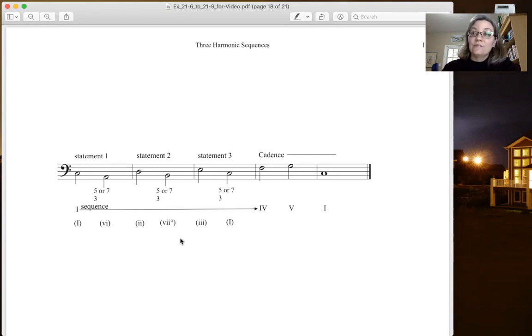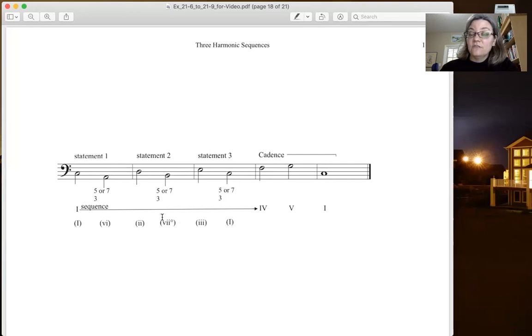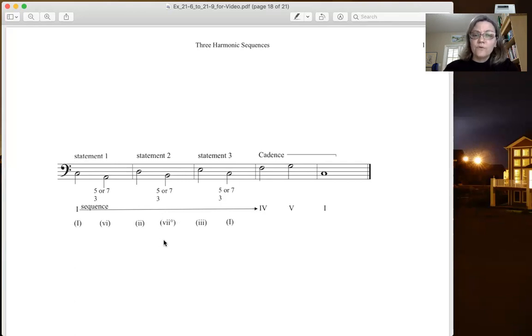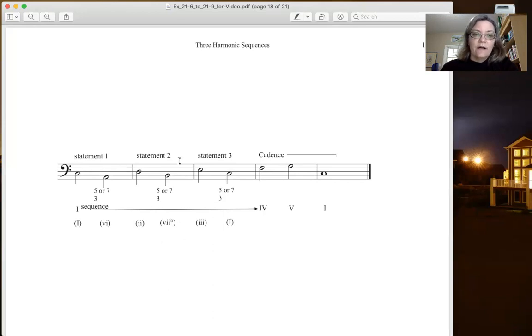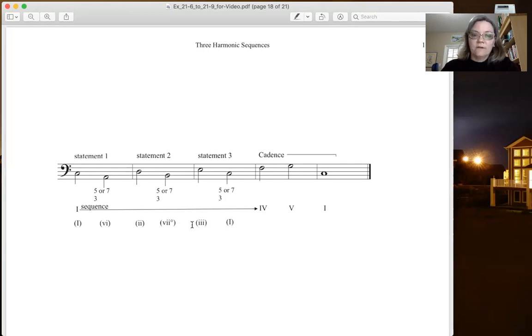Then we go to the 6 or the submediant. Then we go to the supertonic. Then we go to the 7. In this case in major that's going to be diminished, so that'll be either a diminished 5-3 or a half diminished 7 if we're in major. Both of those are allowed. You can have a 7 diminished as the fourth chord in this. And then we go to the mediant. In major that's minor. In a major key the mediant is minor.